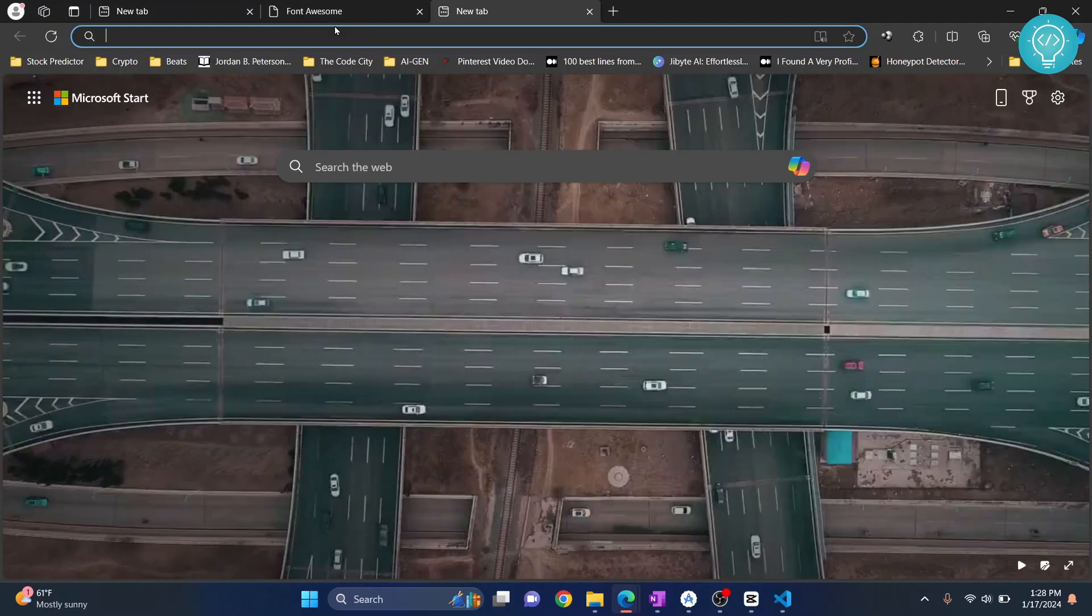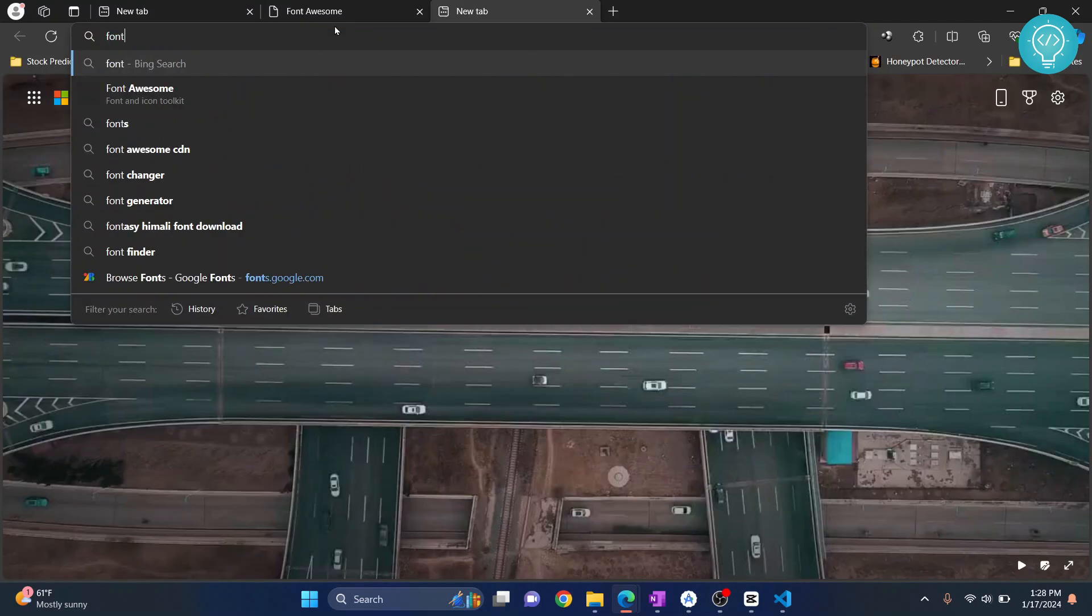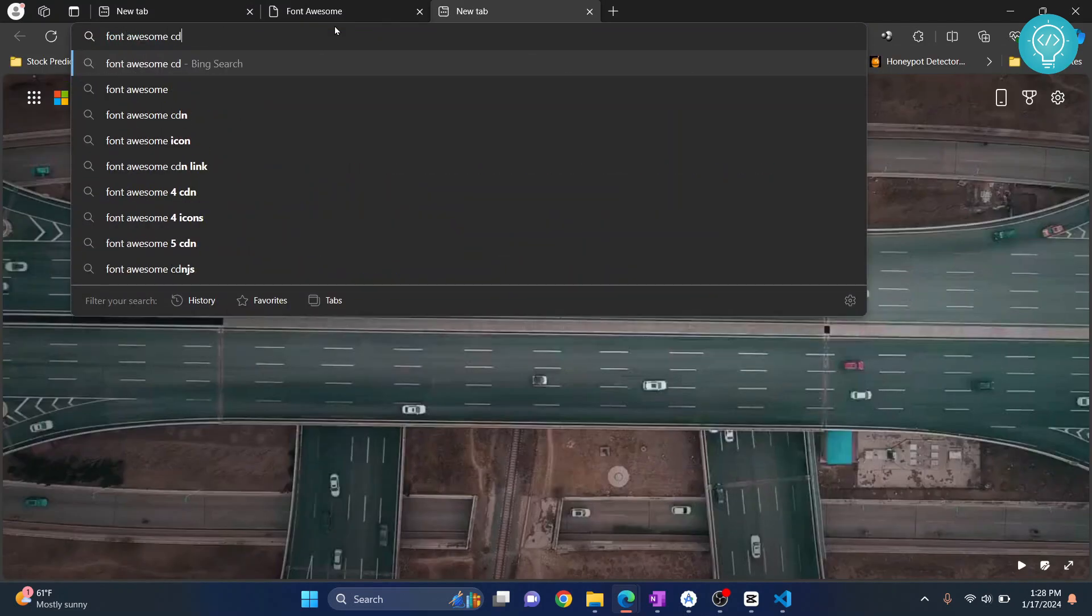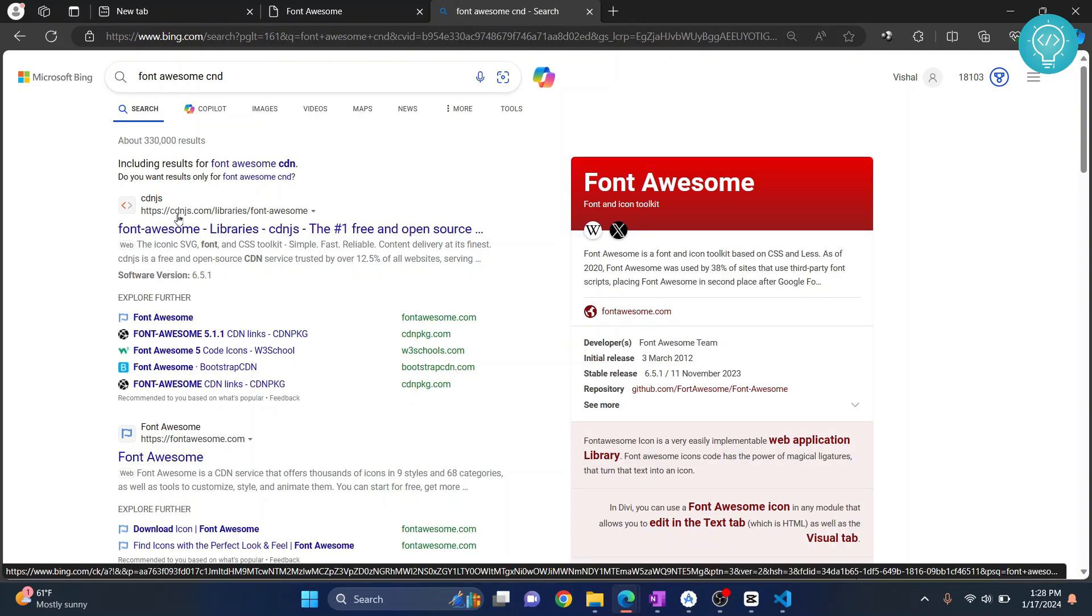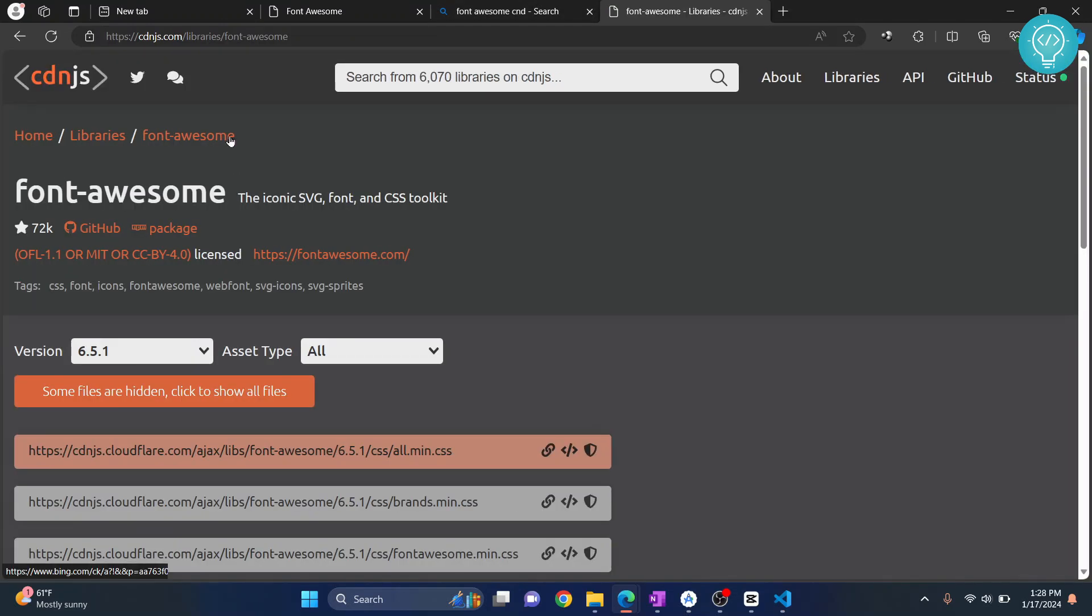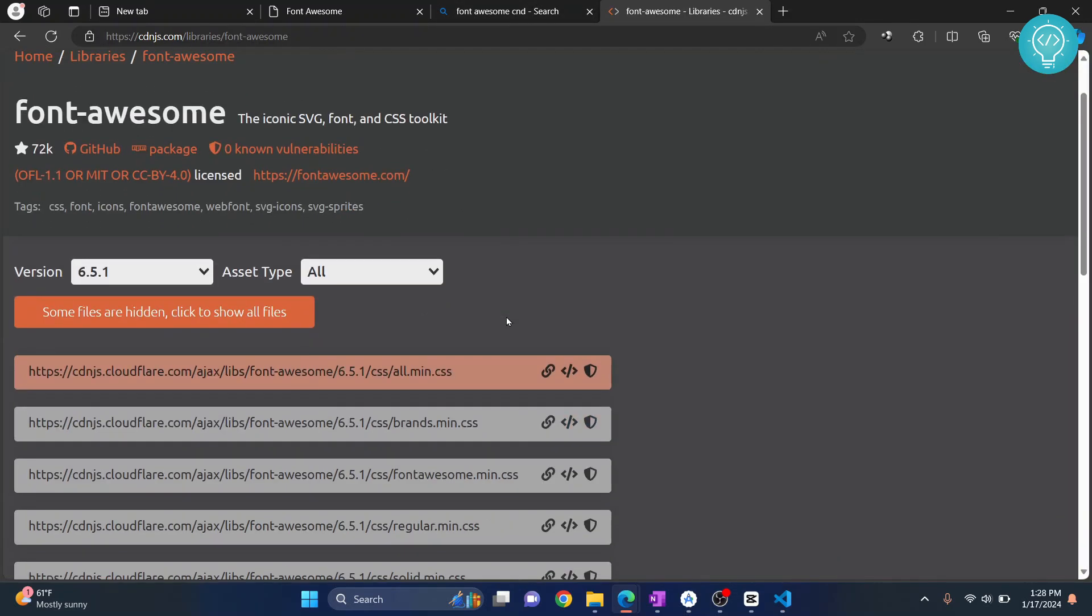Let's search for Font Awesome CDN. Go to this URL from cdnjs.com/library/font-awesome. You will see this. Now all these links will be in the description below so you can copy from there also. You don't need to search for anything.